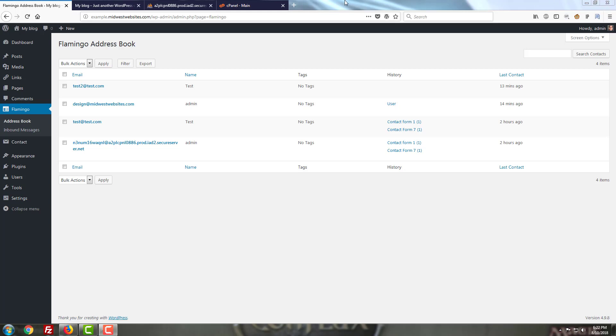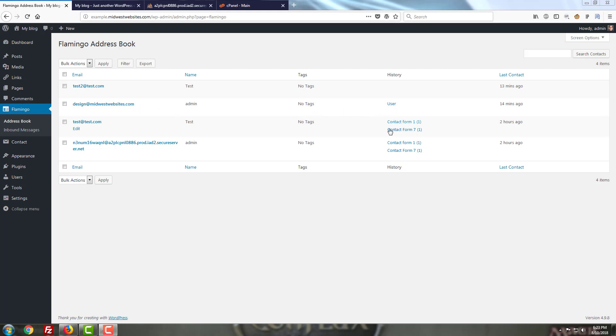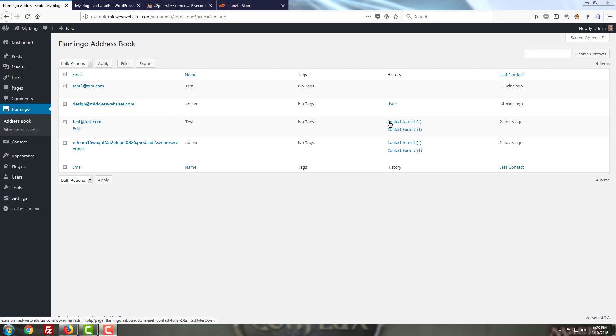If the address isn't present it will actually add it into your address book for you and it will also affiliate the address with any areas that are relevant. As you can see here design at Midwestwebsites.com is a user address whereas the test at test.com address shows us coming in as part of the contact form and as part of the contact form 7 plugin itself.